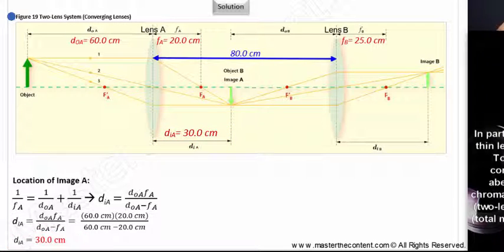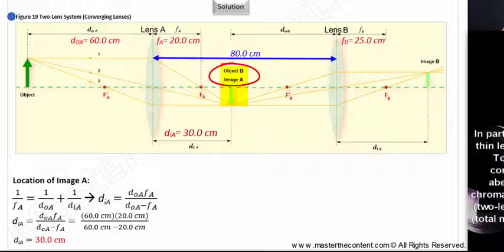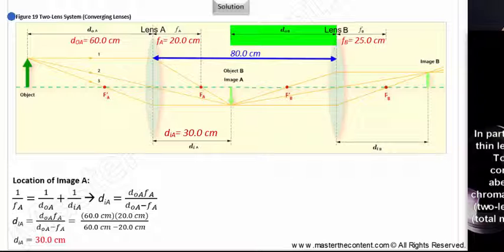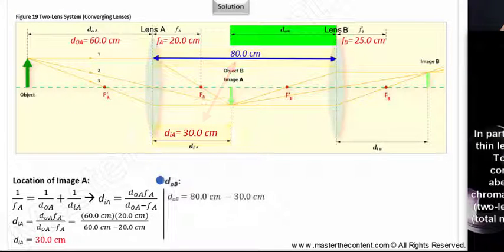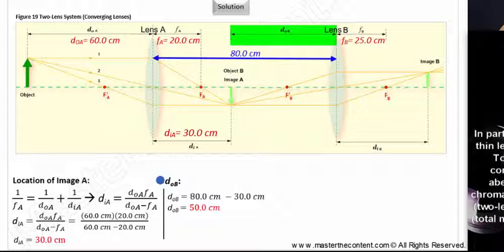Moving on, image A will now become the object for lens B — we'll call that object B. We need to find the distance of object B from lens B. Recall the two converging lenses are 80 centimeters apart, and the image distance for lens A is 30 centimeters. Thus, object B's distance from lens B is simply the difference between the two. Mathematically, object B's distance from lens B works out to be 50 centimeters.